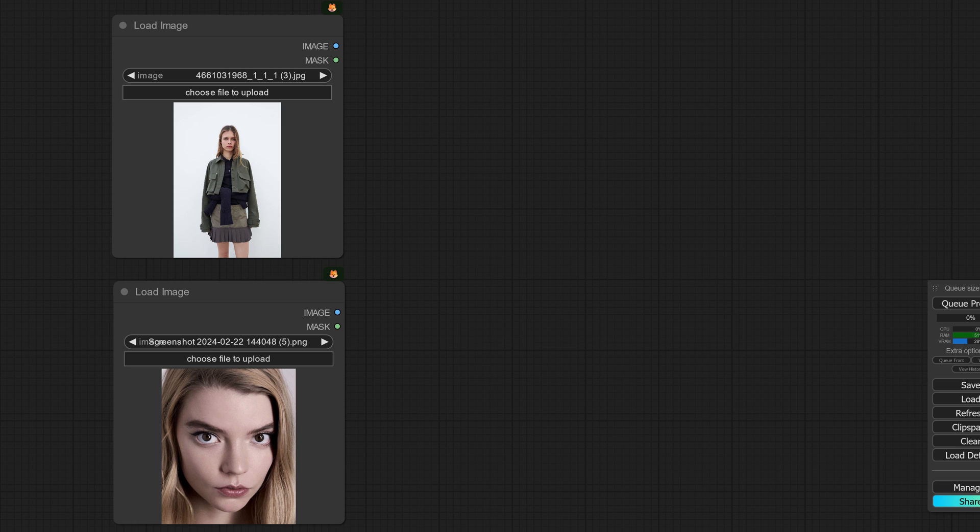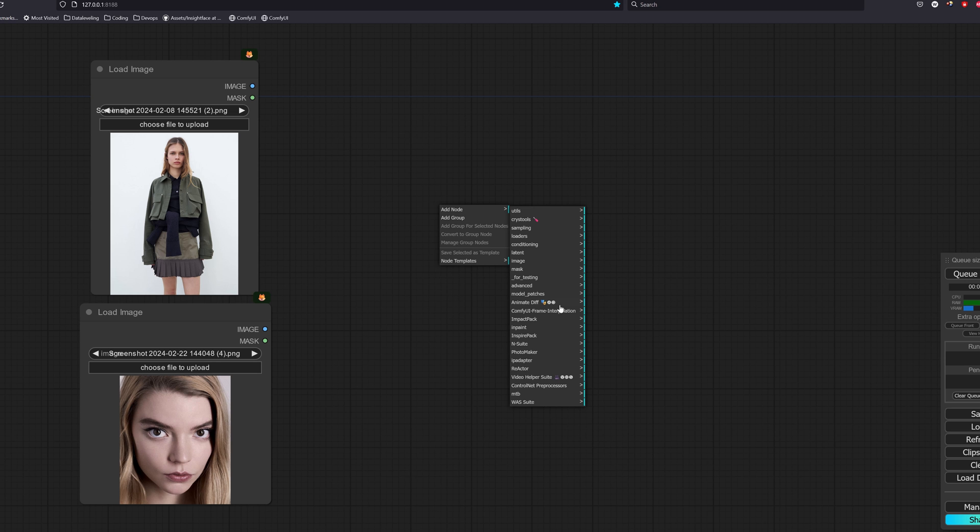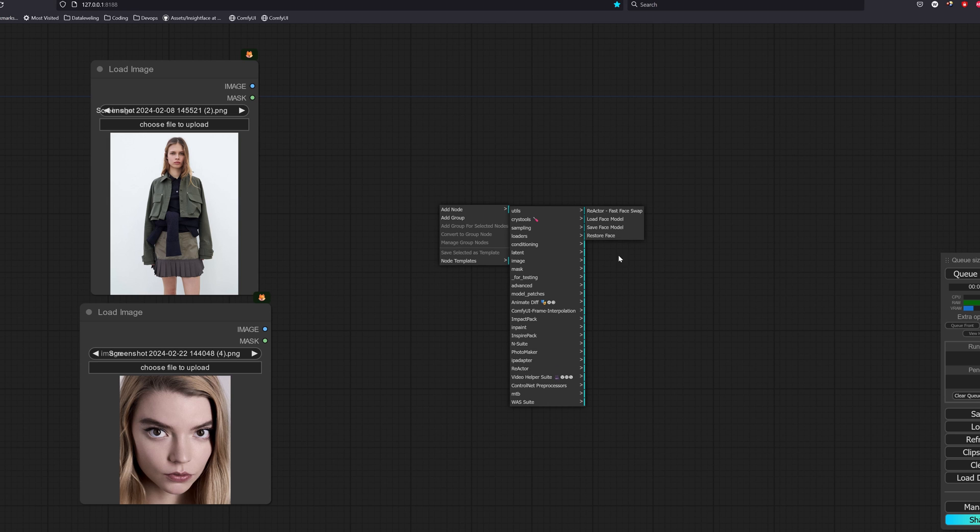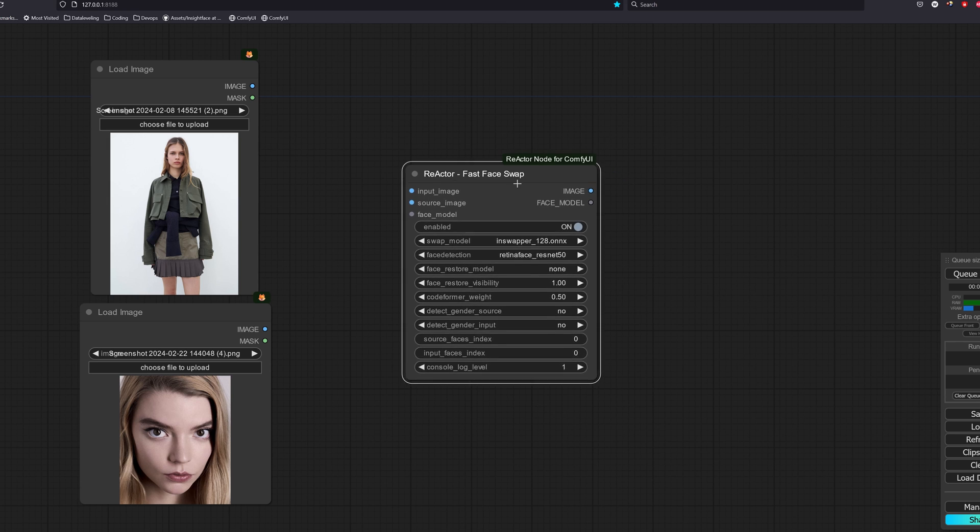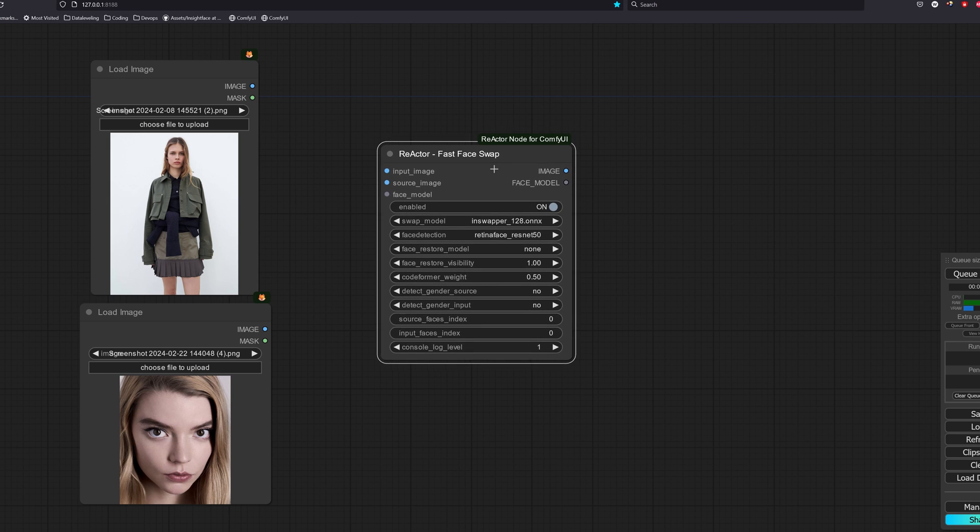So let's say we have two images here and we want to swap the face over from the bottom one to the top one. Let's use the reactor node to do this. We can find it by right click, add node, reactor, reactor fast face swap. Let's go through the parameters here.